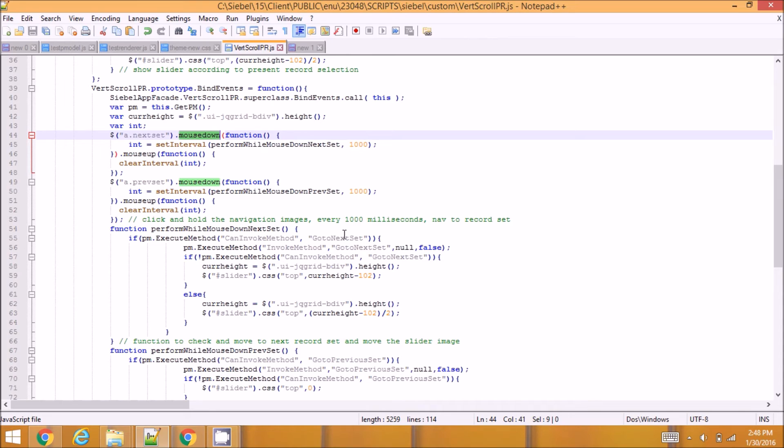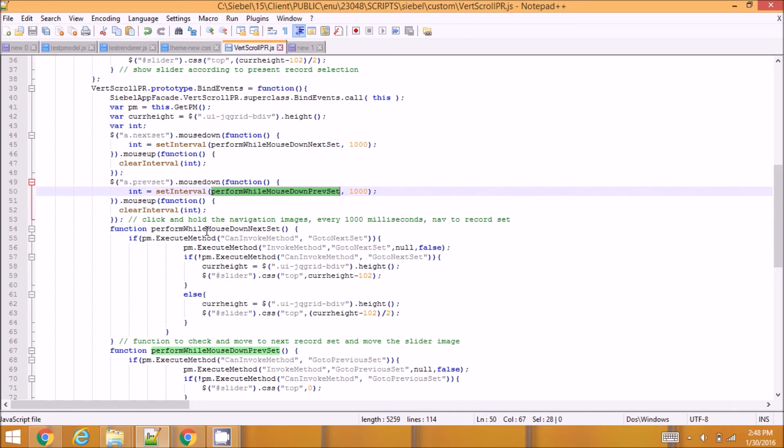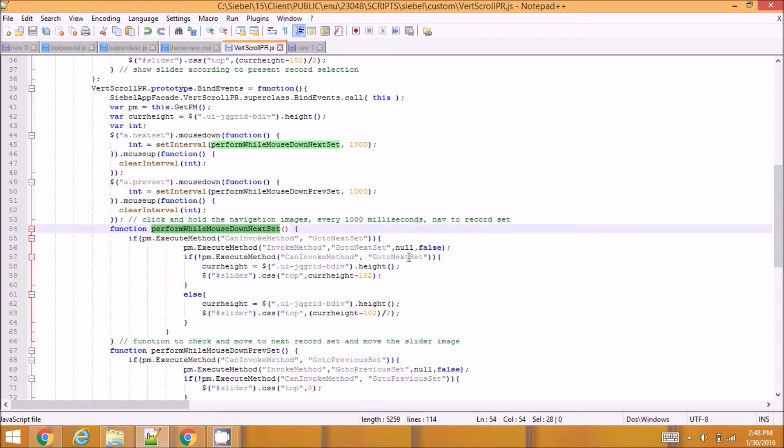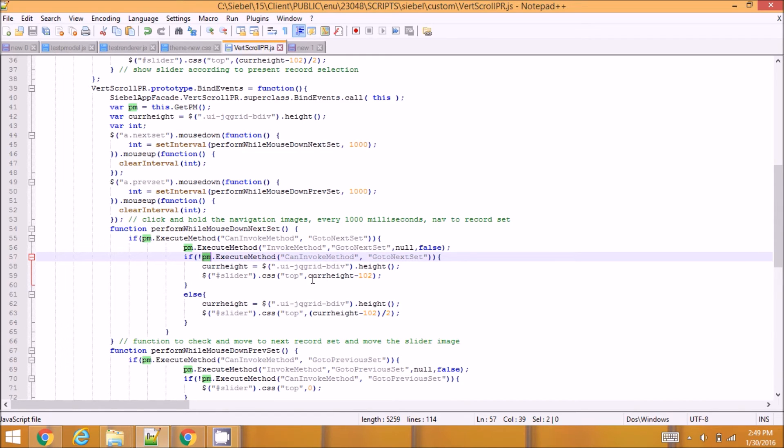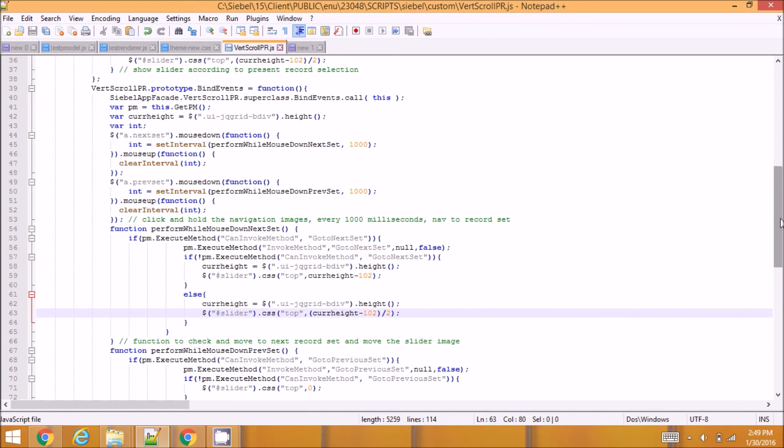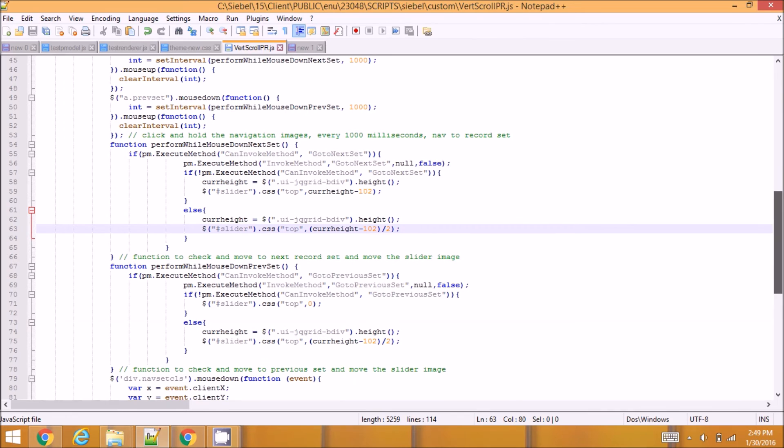So I'm calling a function, this function and this function. I'm going to check whether next record set exists, I'm going to check whether I can invoke the methods, the next record set method, and invoke the go to next record set function. And along with that I'm going to move the slider position to top or mid section. So these two functions will take care of moving to next or previous record sets.